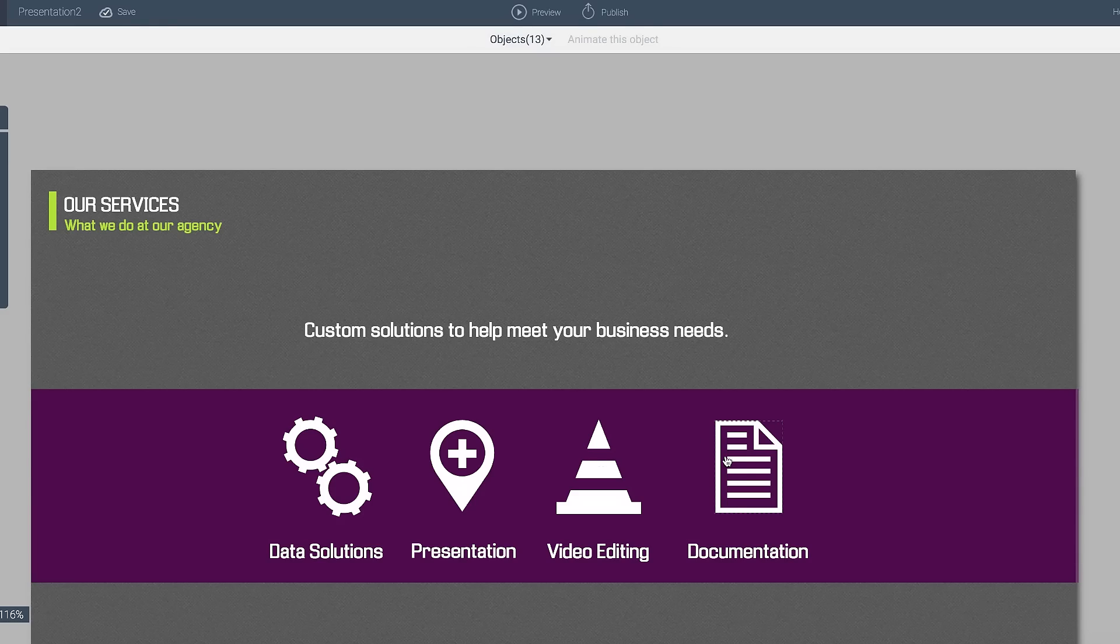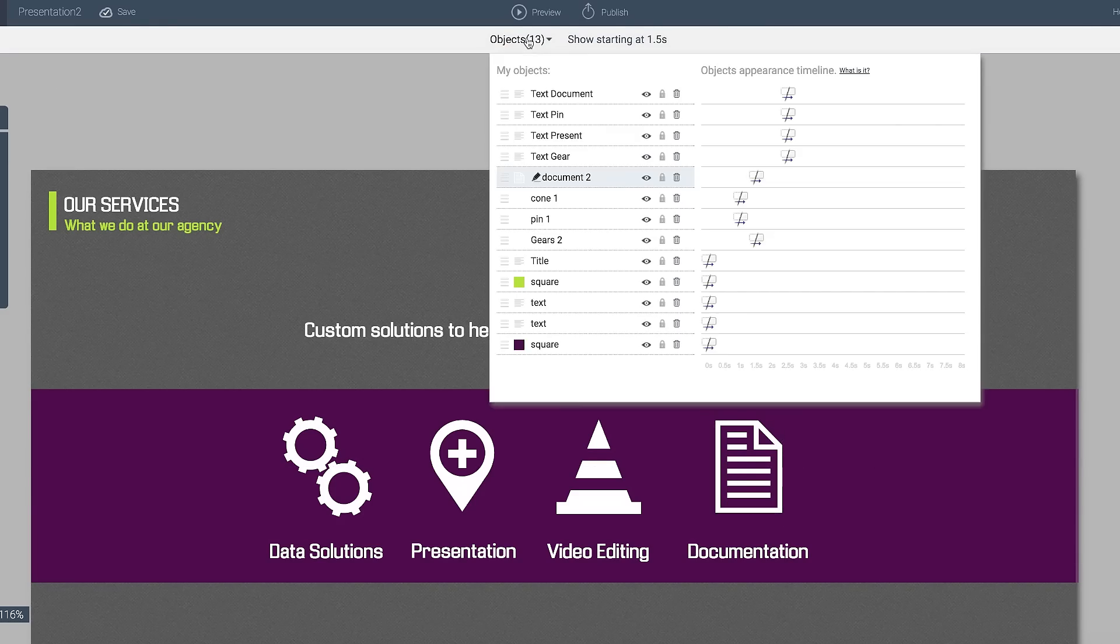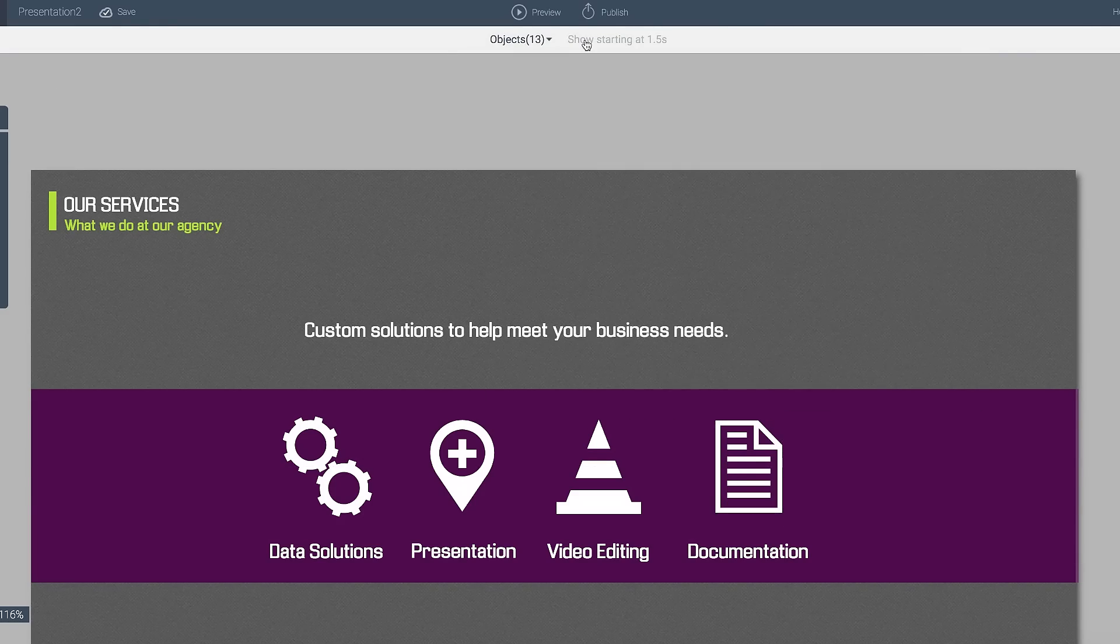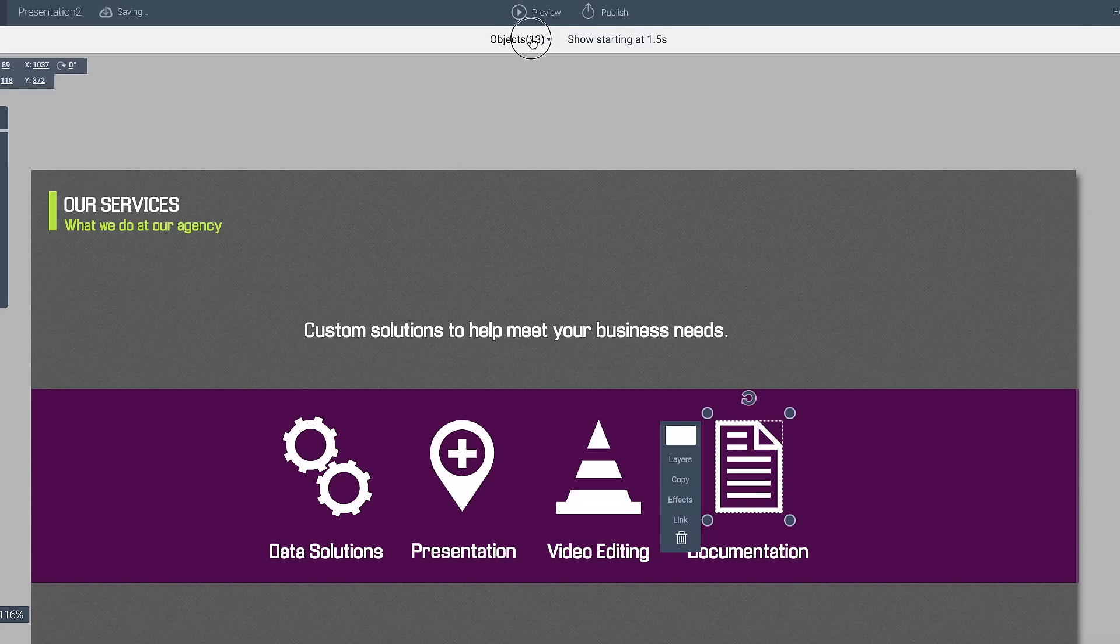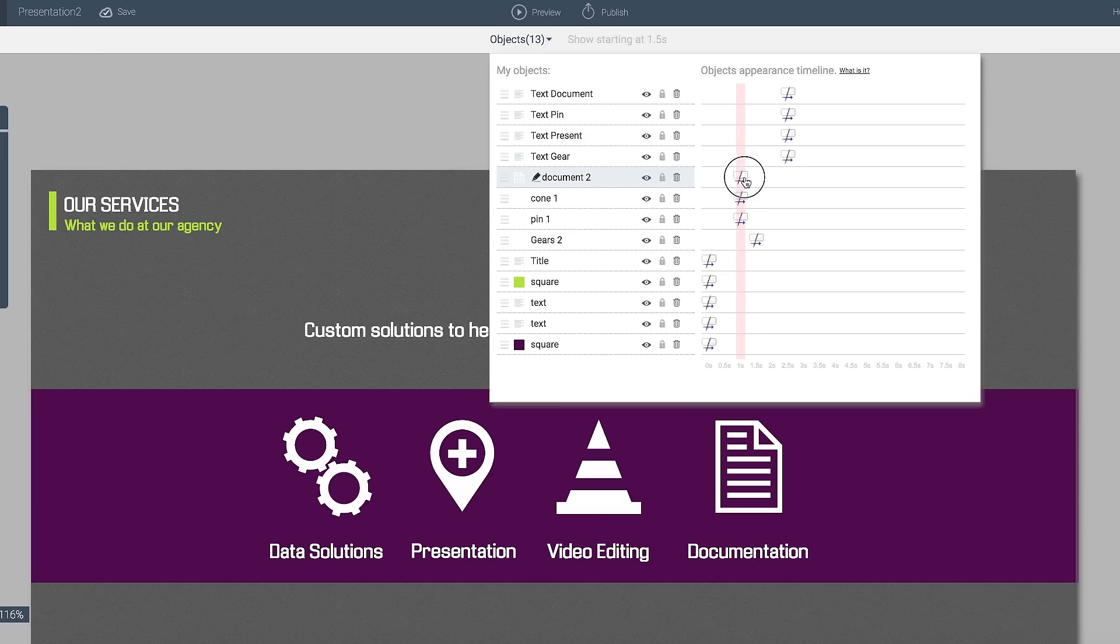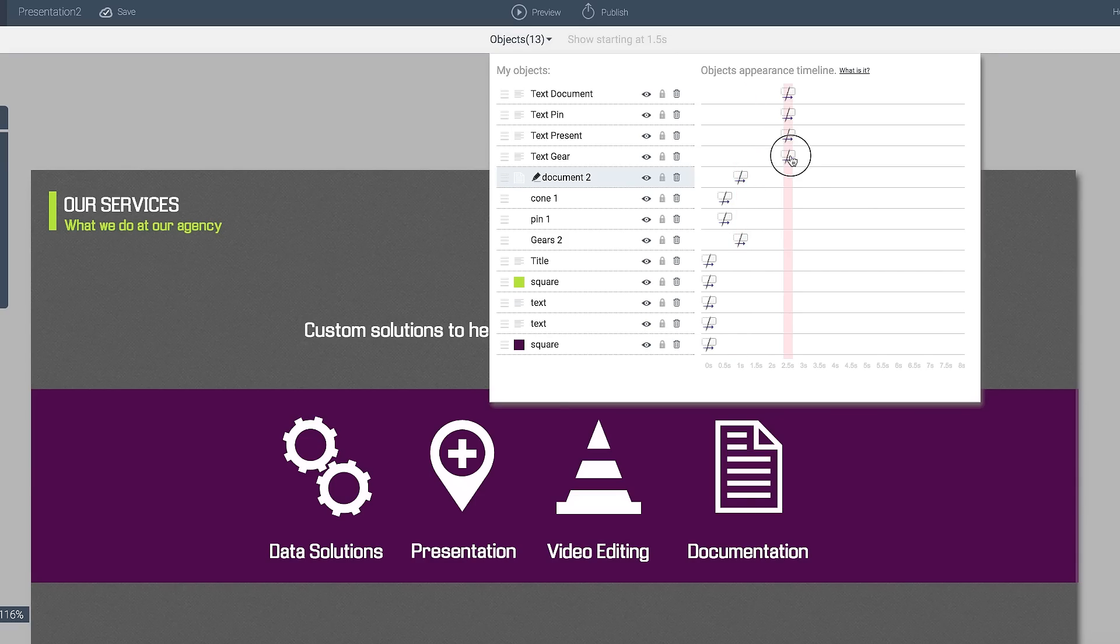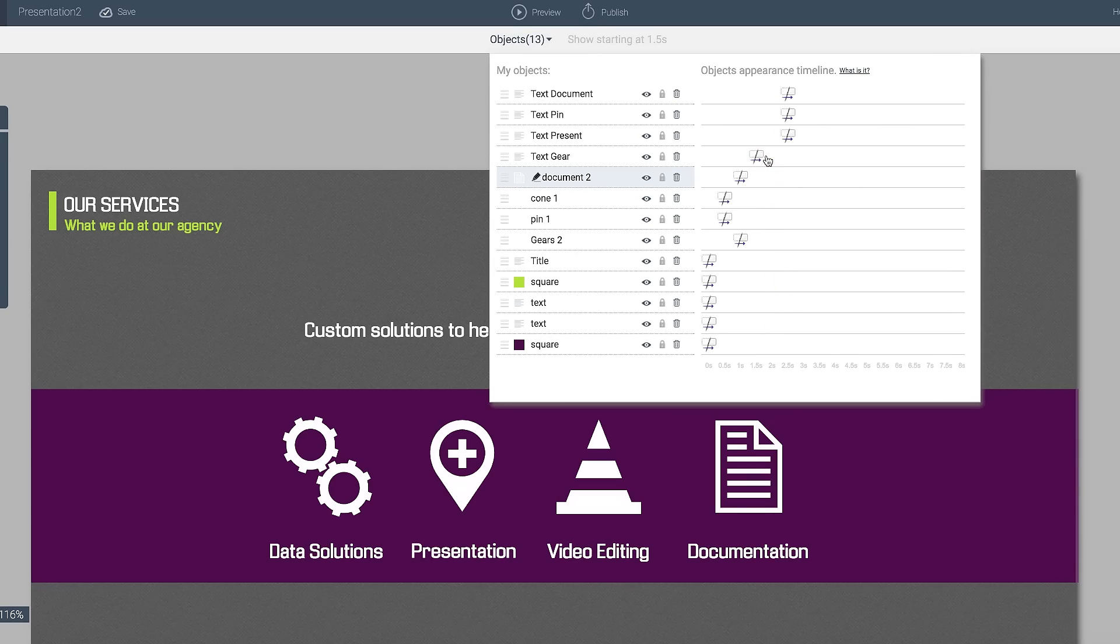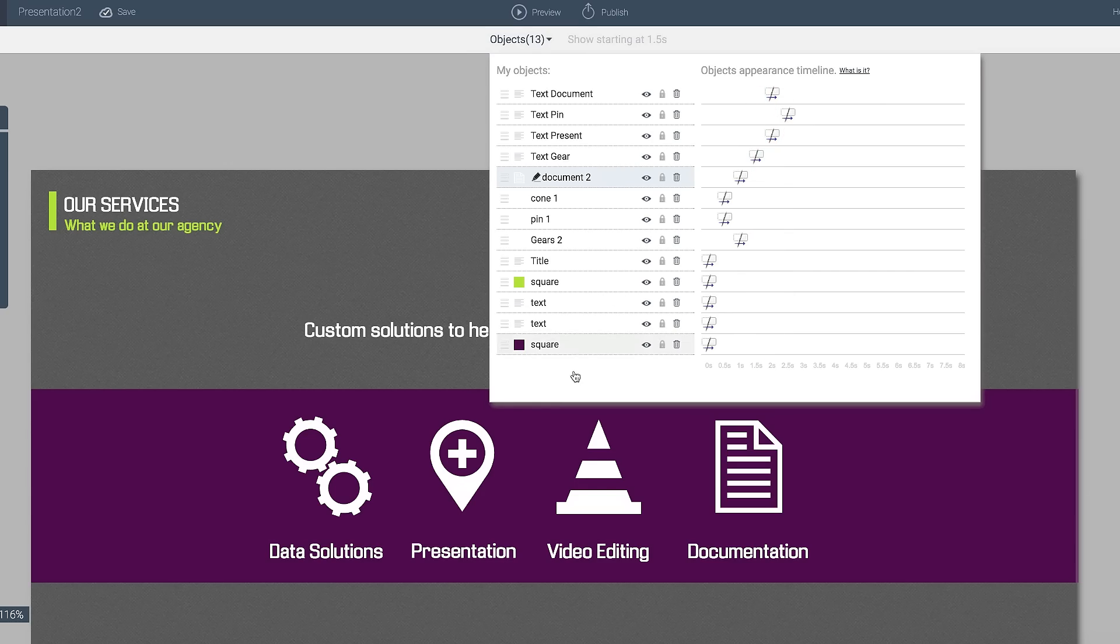What I did was I noticed that the document is not coming in at the right time. So I'll go ahead and then click on it and see my objects list. And I see that that's coming in at 1.5. So perhaps what I want to do is have it come in a little bit later. So maybe what I'll do is I'll go at 0.5 seconds and move all of these back one half second.